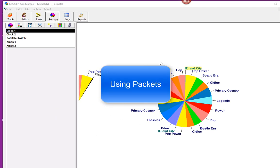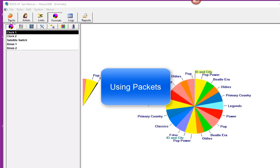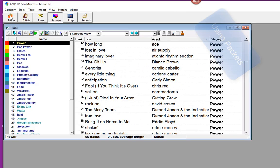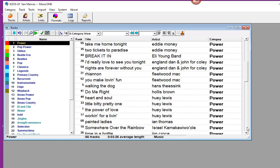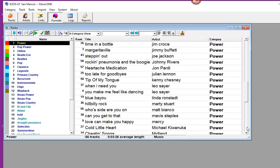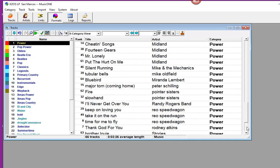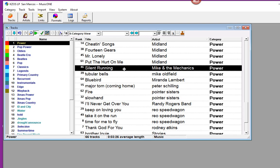I had a question from a MusicOne user who wanted to play two versions of the same song, but he didn't want to play that song twice as much as the other songs in the category. So here's how to do it.